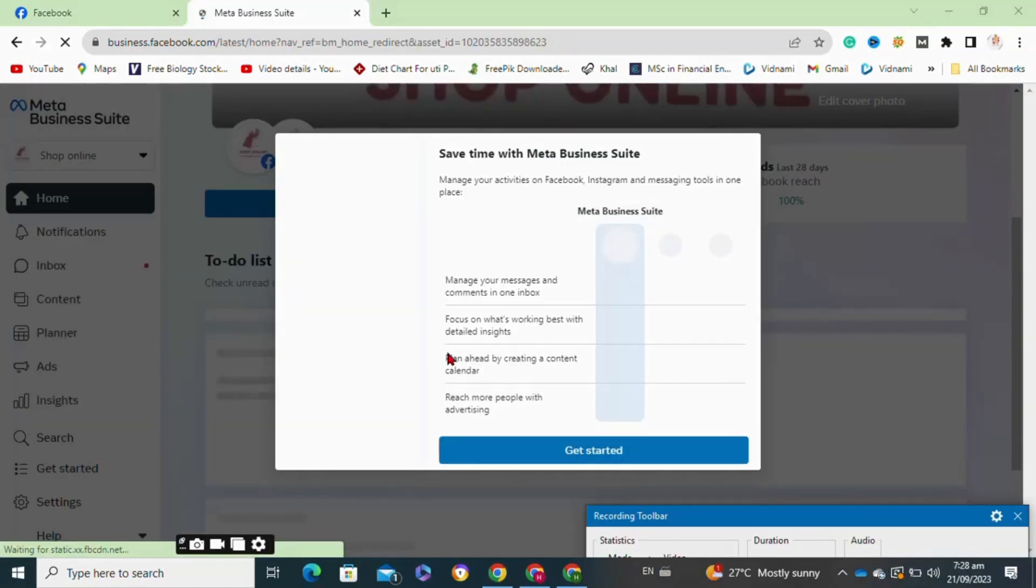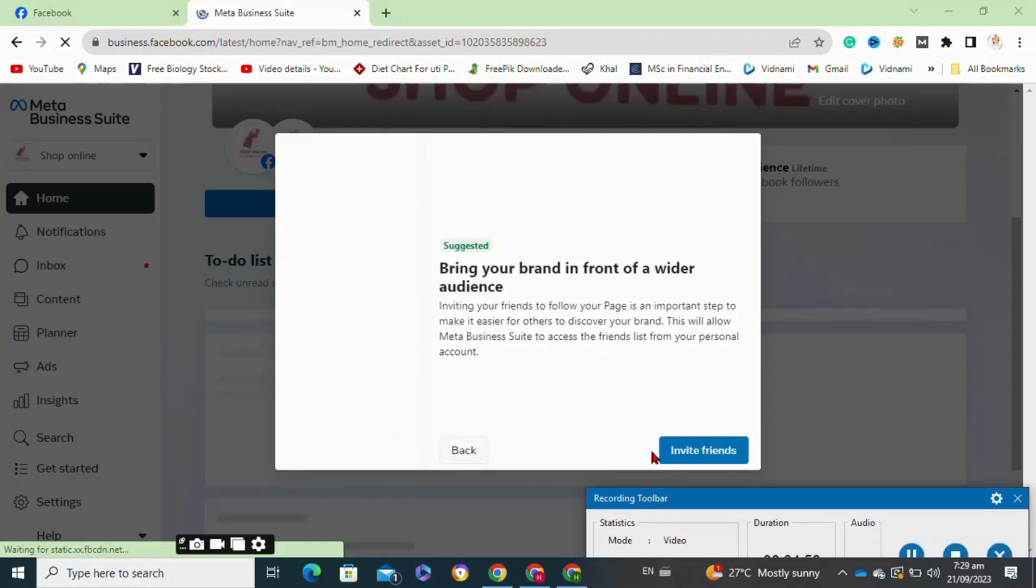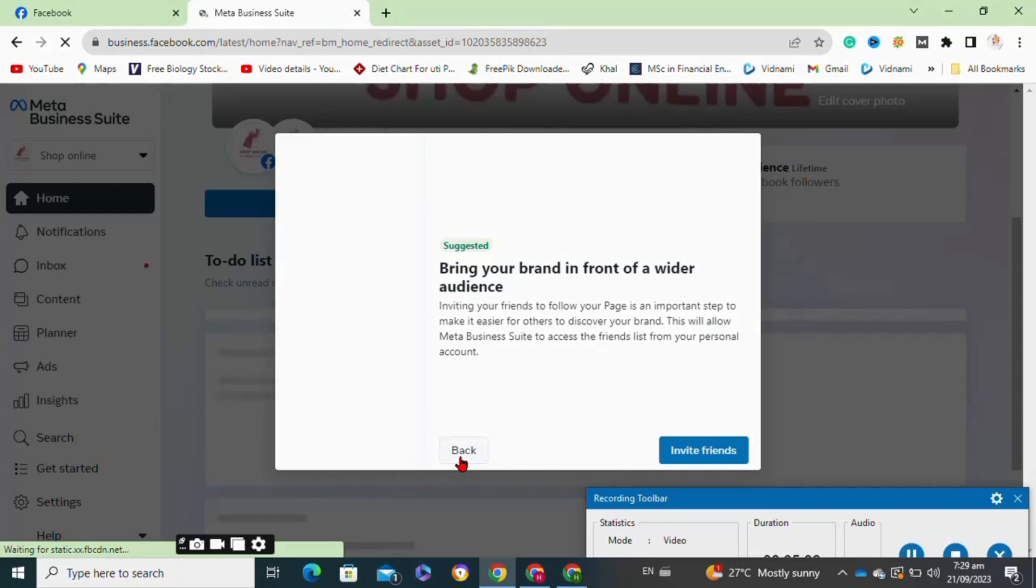Here, click on the get started option. Then tap on the invite friends option if you want to invite your friends to your business page. So that's how to create Business Manager on Facebook.